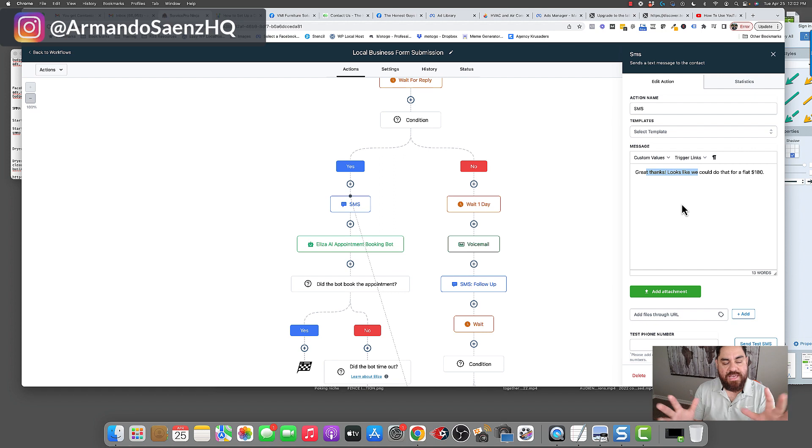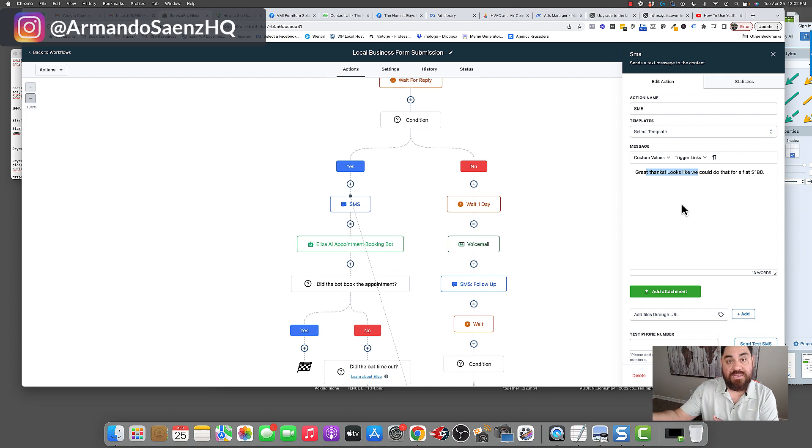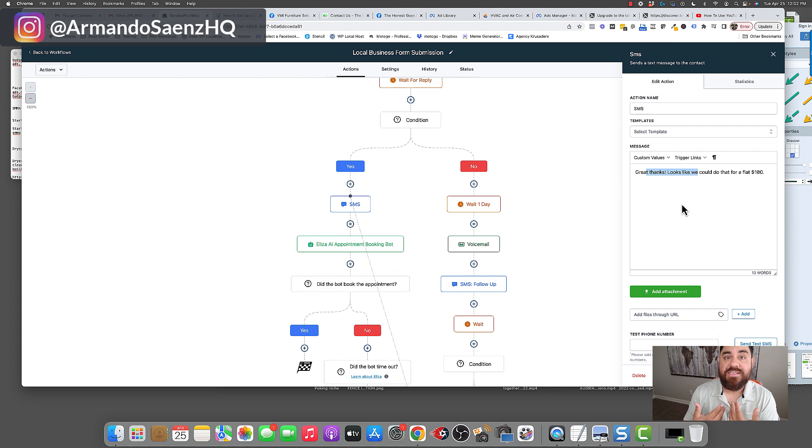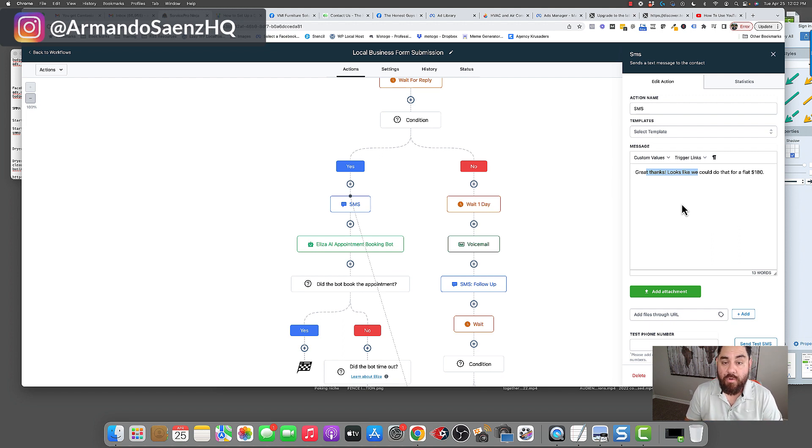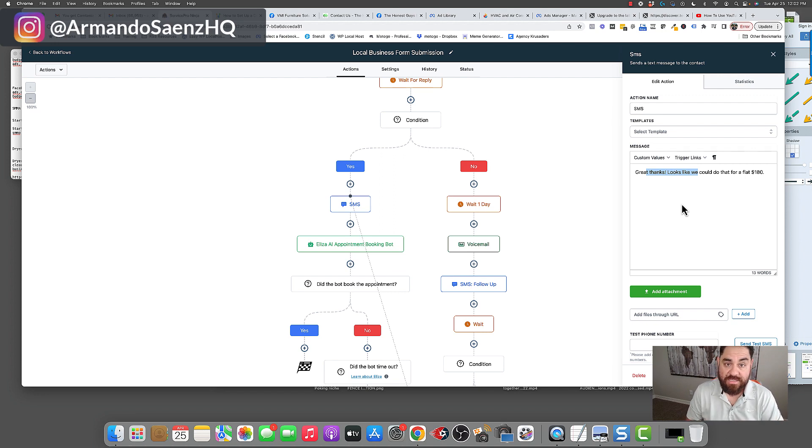Now, this is happening 24 hours a day, seven days a week, so there's no chance of you losing a lead because it's after business hours, or because it's on the weekend. They still get the attention that they need, and they still get contacted to a certain point, up until somebody can sell them or put them through the sales process within your organization.